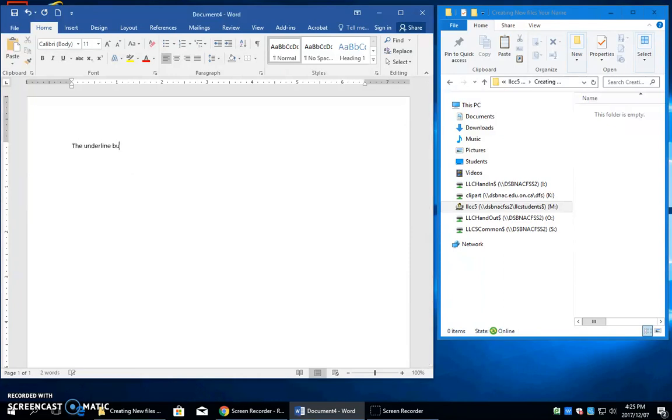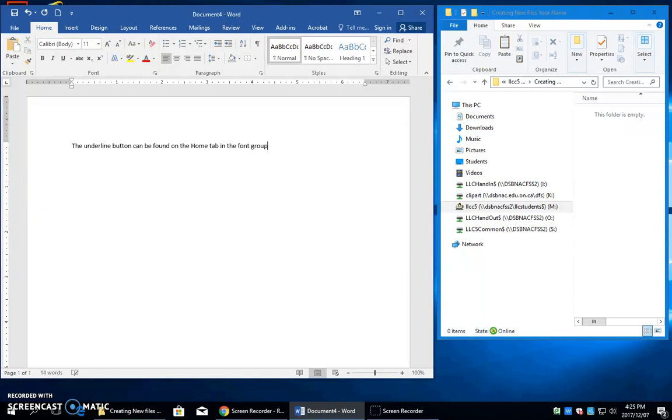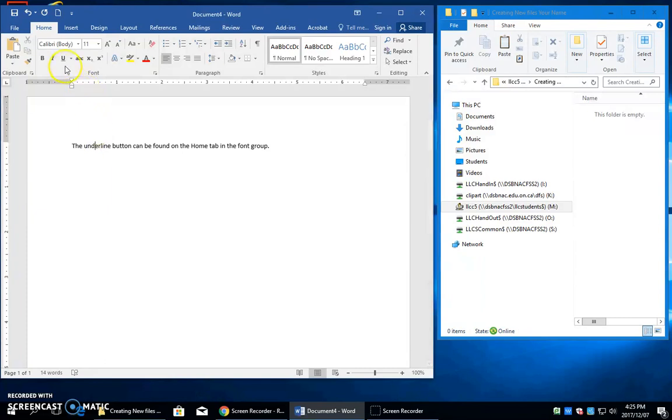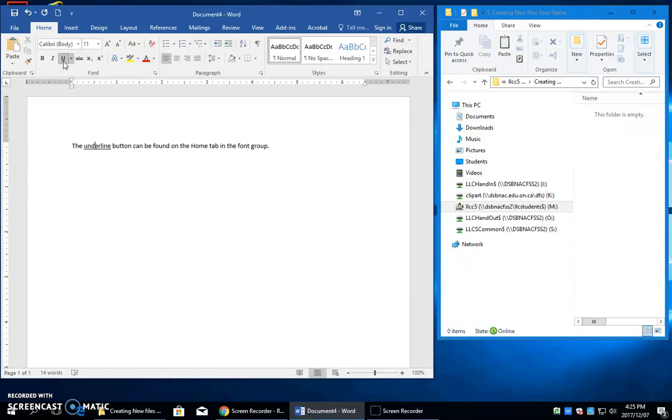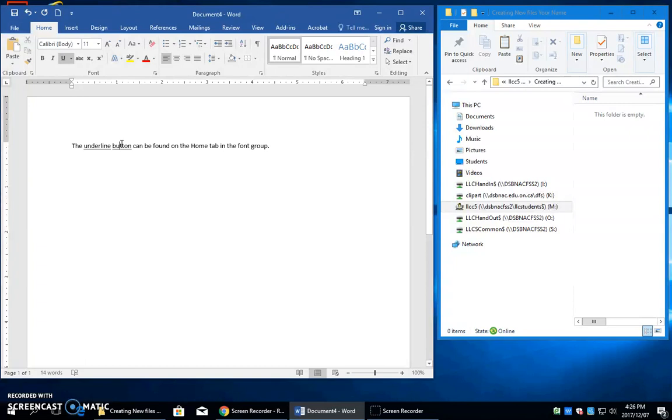The underline button can be found on the Home tab in the font group. So we need to underline this word. Just place the cursor on the word and press the U for underline. The shortcut key is Control-U will also put an underline. So if you had the cursor here and just press Control-U, that is also going to put an underline on there.